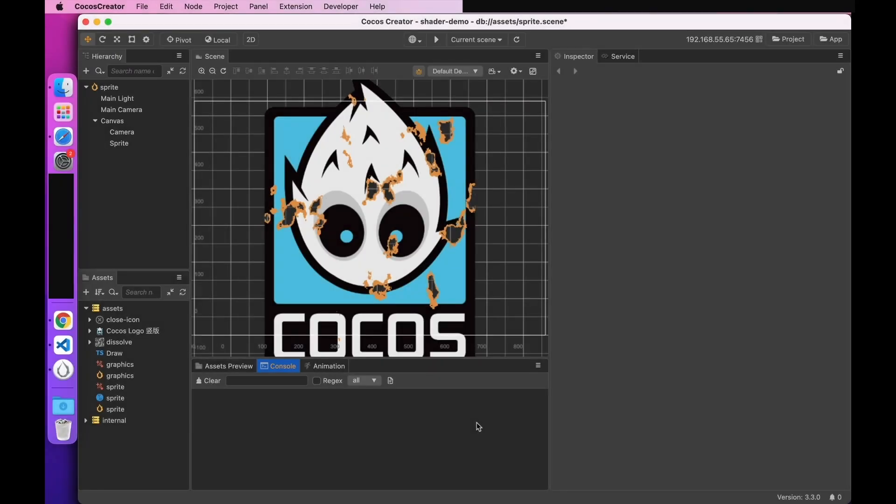In the last video, we know that all non-sampler uniform in Cocos Creator must be included in the block. At this point, some developers may ask, why can't we just declare uniform like previous WebGL bases? Why must we place a block? And what is this block? Well, let's understand what a block is and why we need it to store uniform.